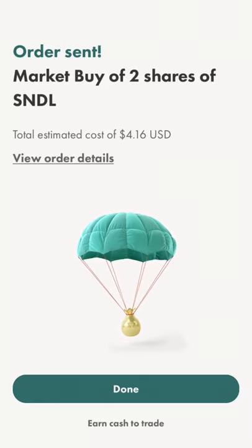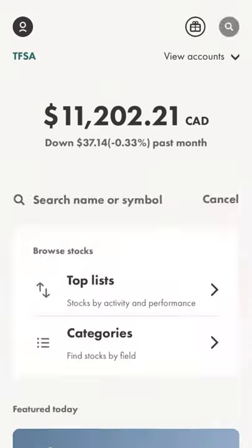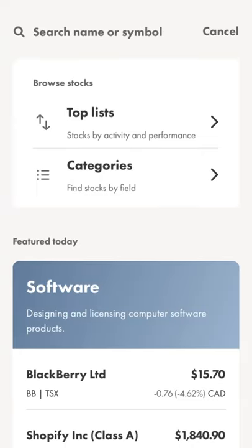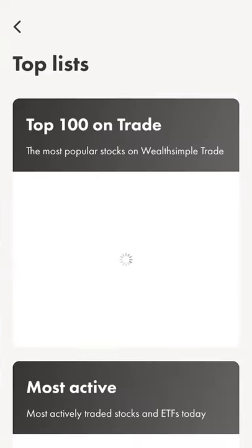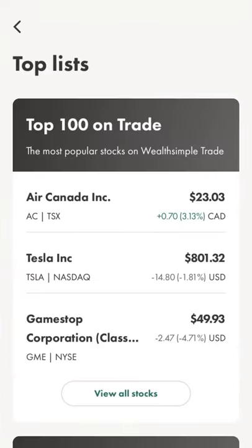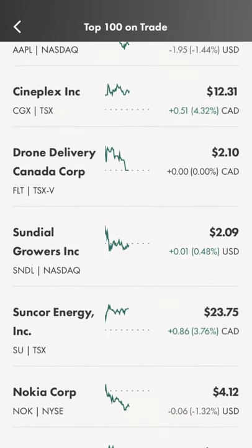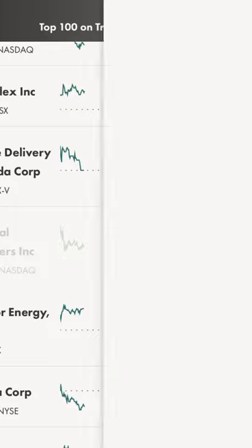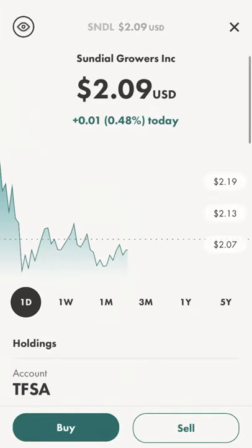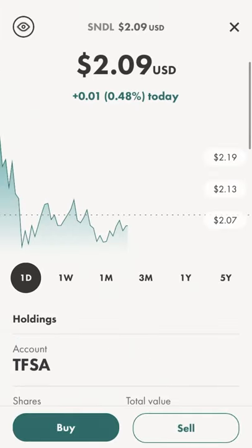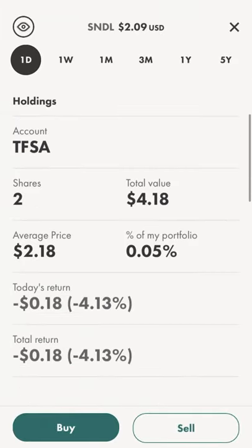Let's hit done and go back to find that one again. That was in the top lists, top 100. We'll come back down here to Sundial — you can also access it through the list of stocks you own in the portfolio. Now there's a buy and a sell button at the bottom, and it says I own two shares for a total value of $4.18.